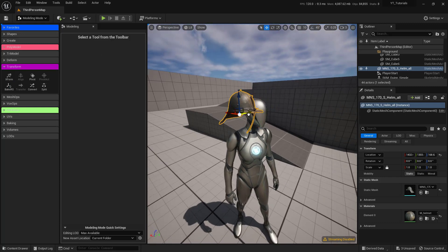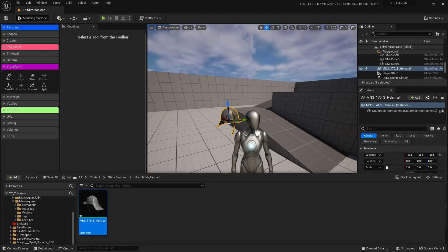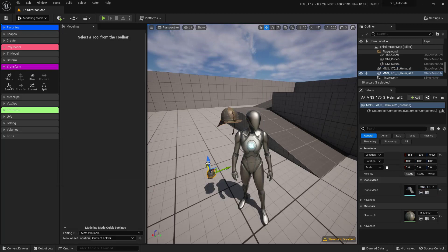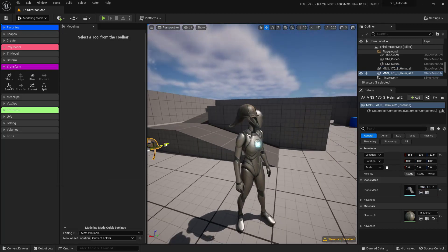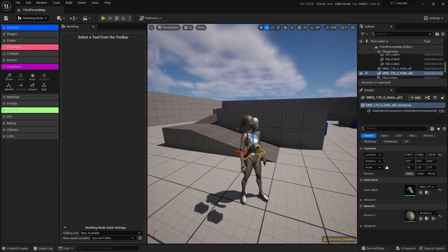So there we have it. Now this will actually come into our world the same size every single time. So if I were to drag in another one, it'll be the correct size, and that pivot point will be in the same place every single time.